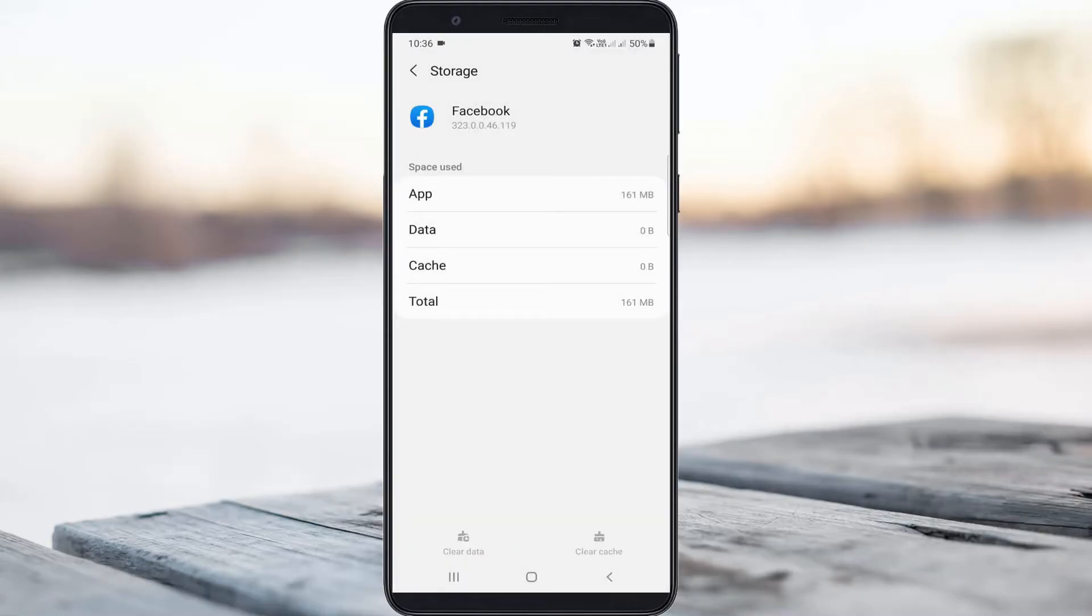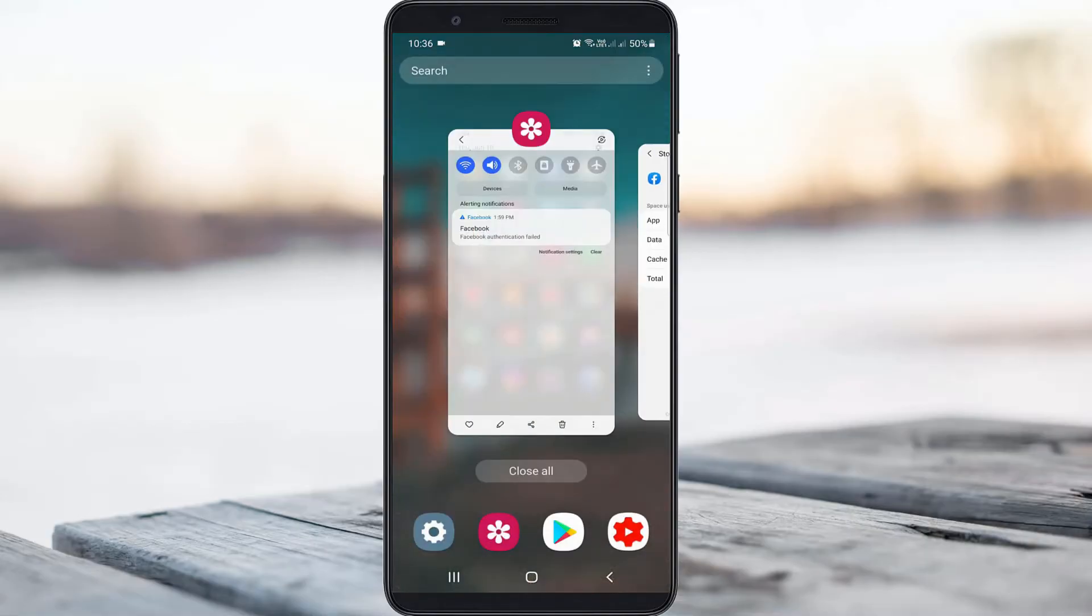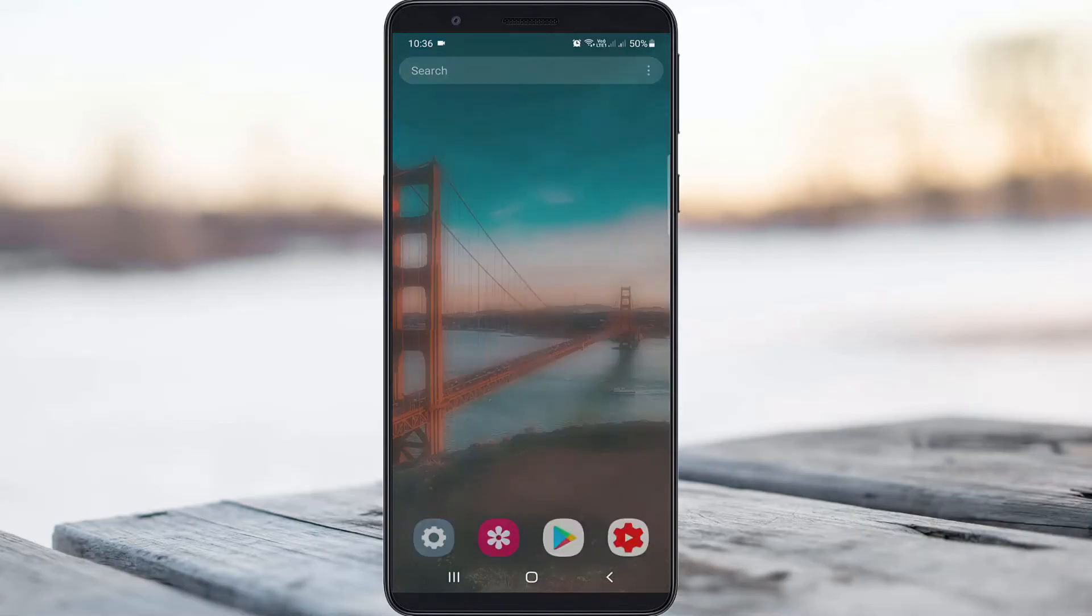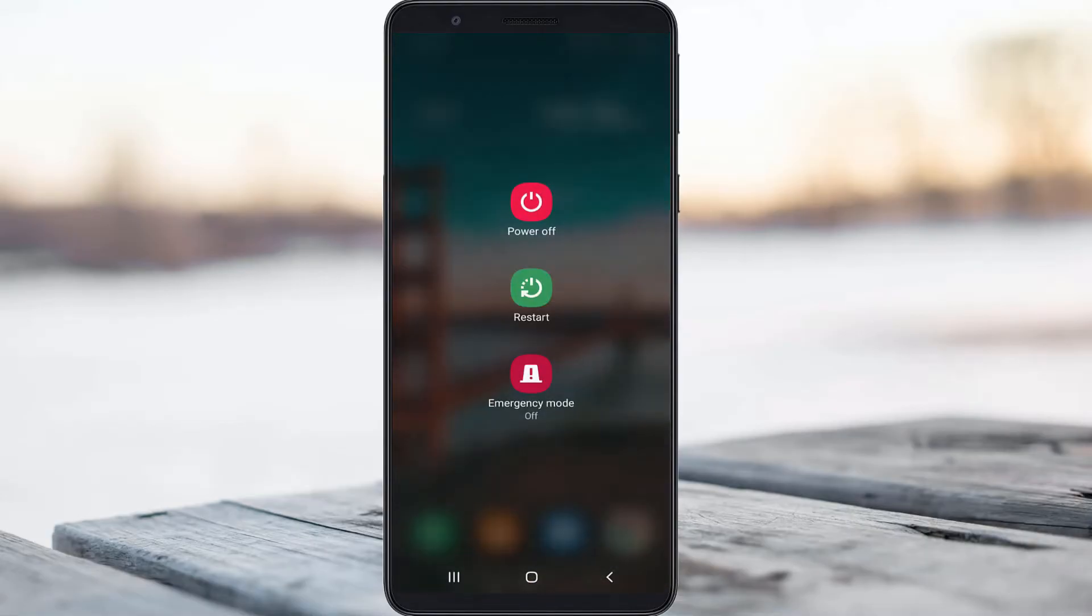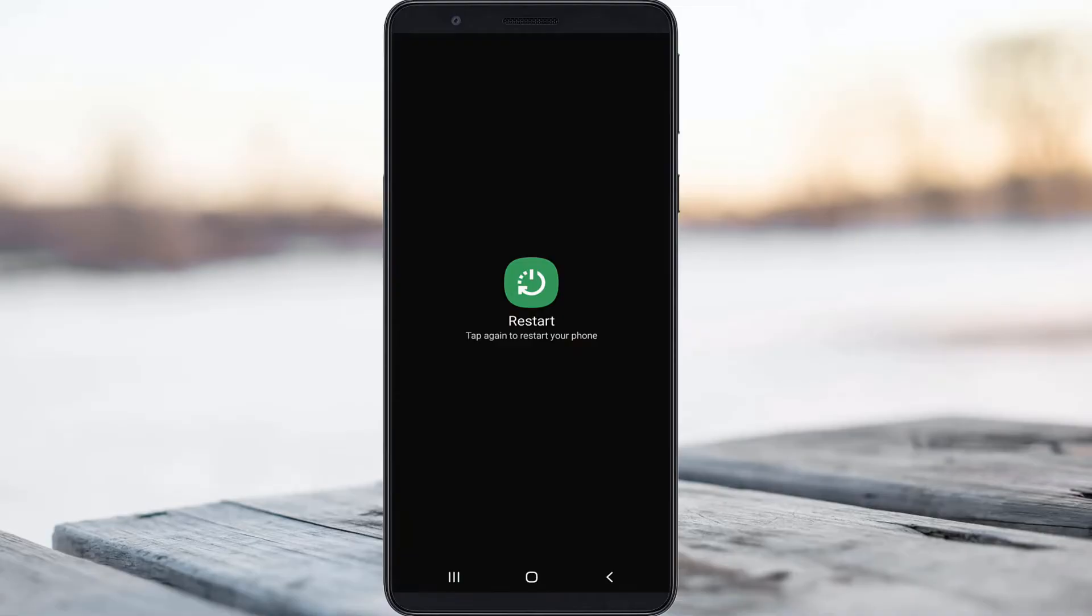Once you've done this, close all minimized applications and restart your Android mobile.